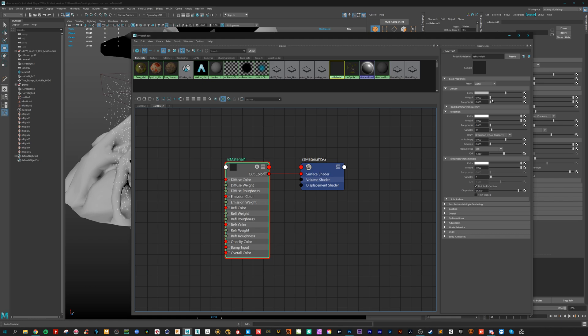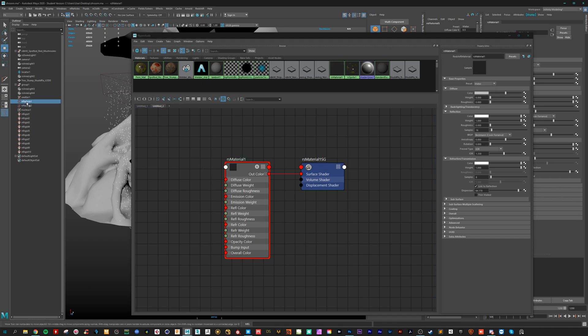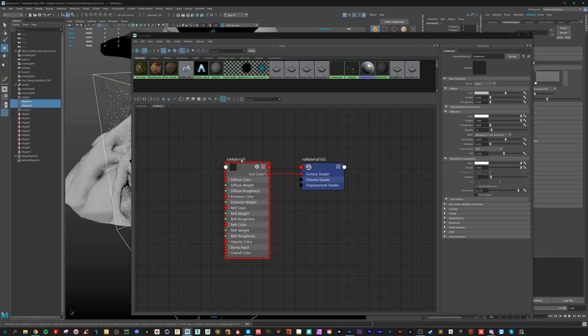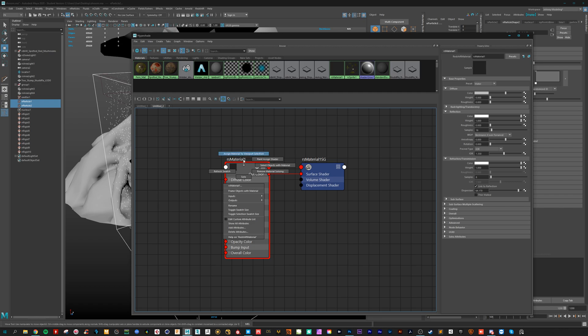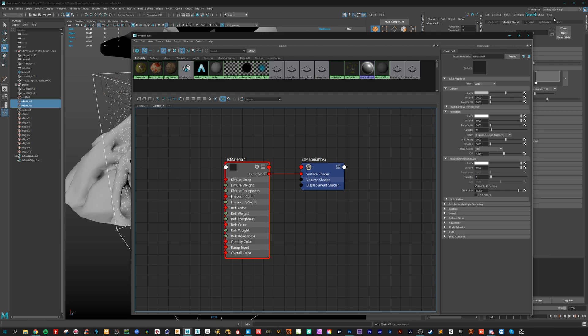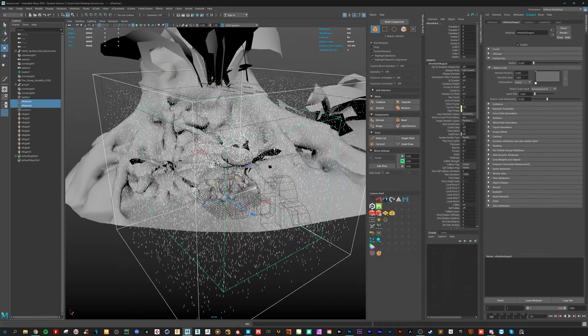Yeah, it's just preset water and apply it. If you right click on the node, you can assign material to selection. And we have some water there.